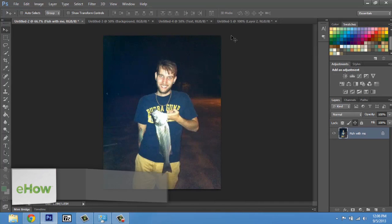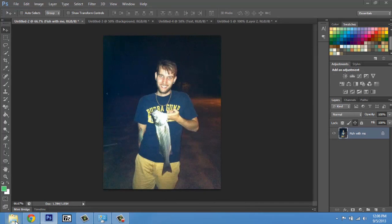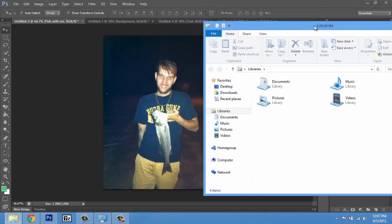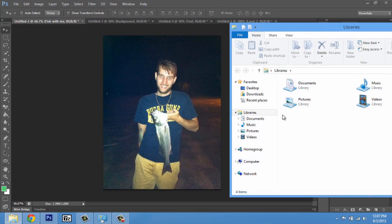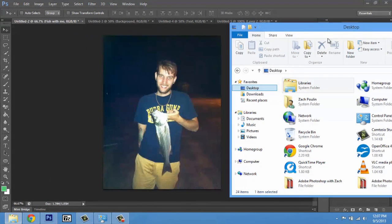So here I am in Photoshop, and let's say I just want to add a random image in there. I'm going to go to my desktop and just navigate to an image.